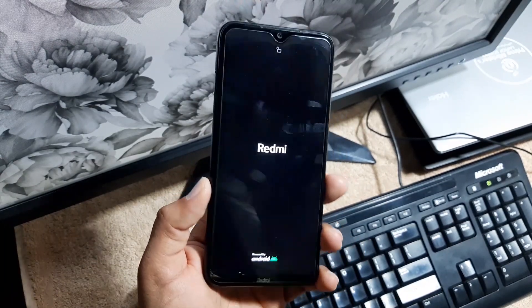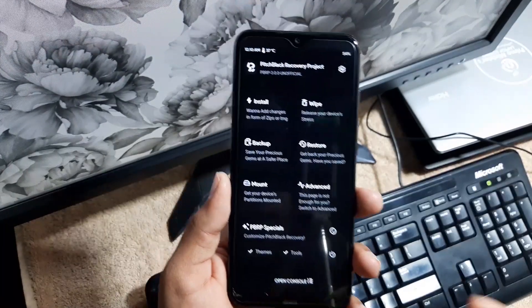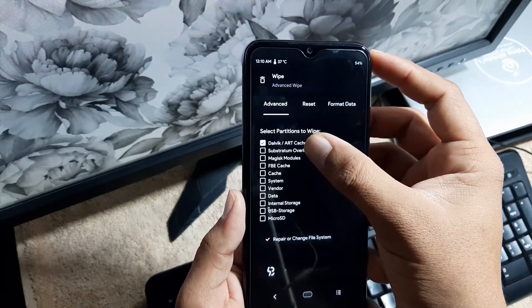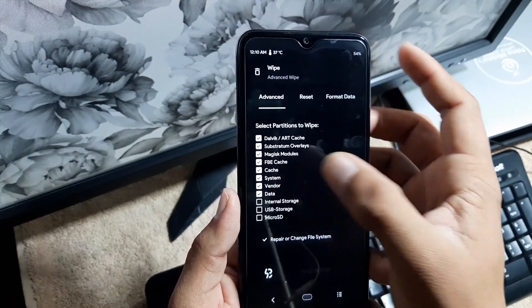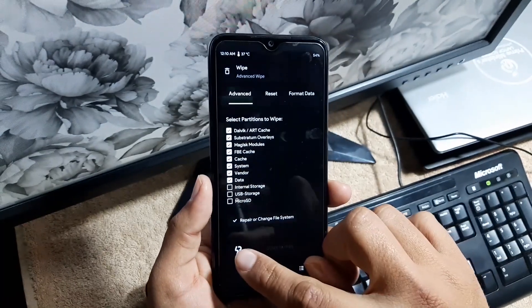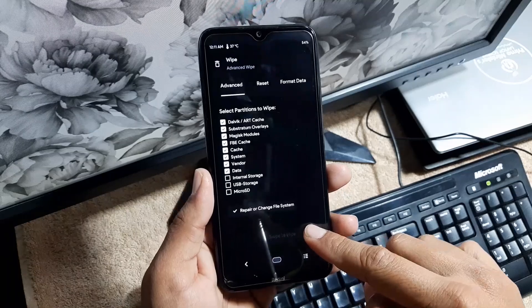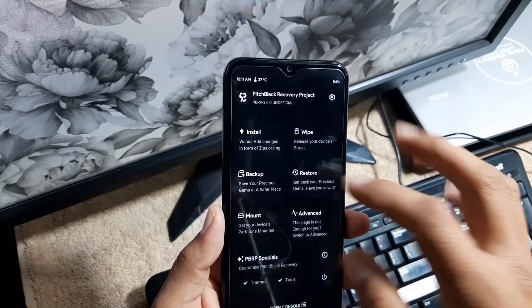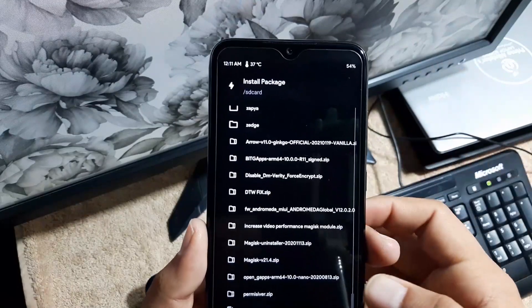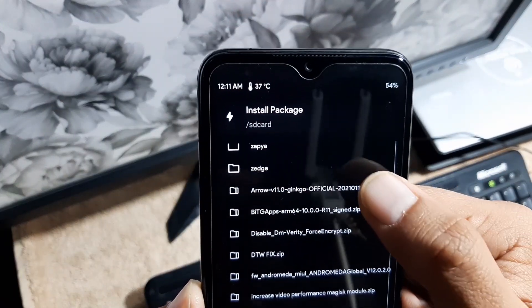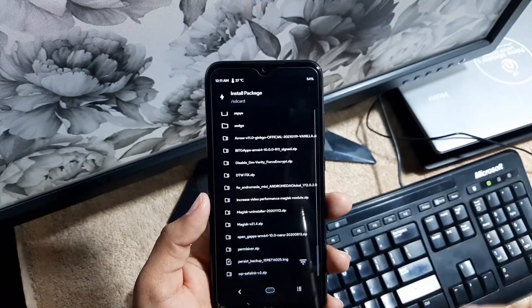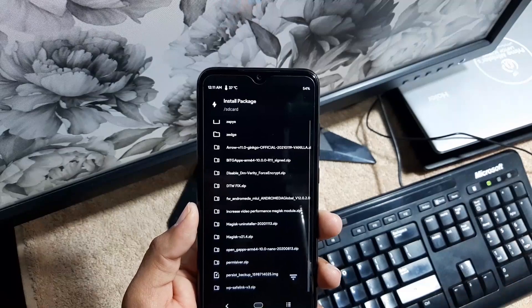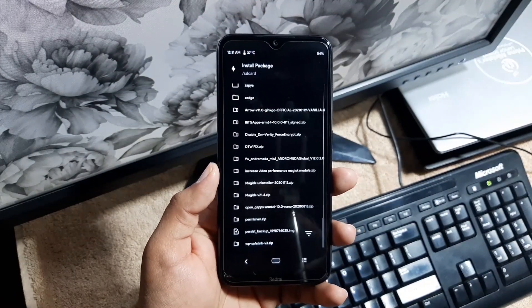After downloading the ROM, reboot your device into an installed custom recovery. You can use any recovery. In my case, I am using the Pitch Black Recovery. After going into the recovery, go to wipe, advance wipe, and right from here, wipe everything except the internal storage and SD card. Do not select the internal storage and SD card, otherwise it's gonna delete your old data. After wiping, go back to home, click on install. Now locate your downloaded Arrow OS ROM. Mine is here and I have downloaded the vanilla build. Just click on it and flash it right from here. After flashing the vanilla build, just flash the GApps.